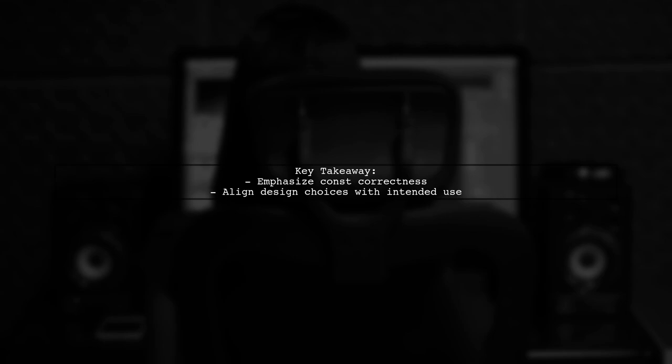Finally, remember that const correctness is crucial in C++. Always ensure that your design choices align with the intended use of your classes and pointers.